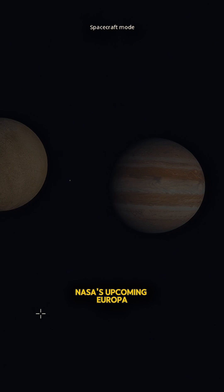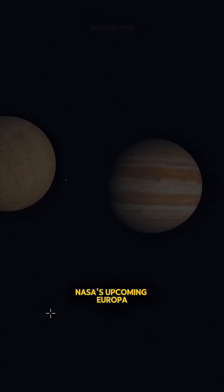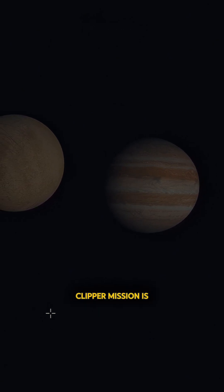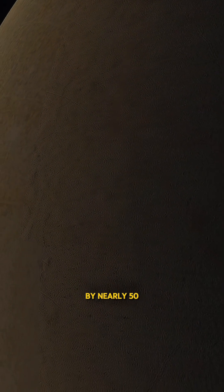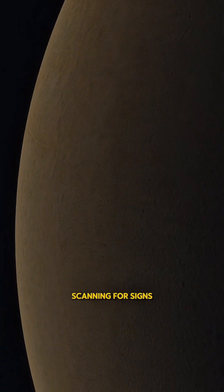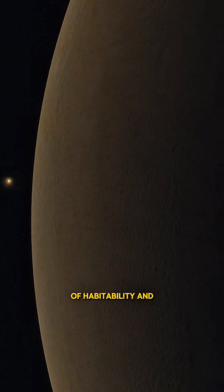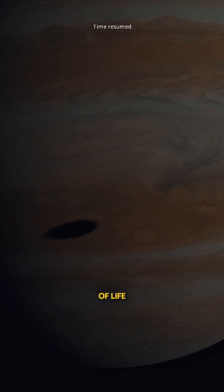NASA's upcoming Europa Clipper mission is set to launch soon and will fly by nearly 50 times, scanning for signs of habitability and maybe even hints of life.